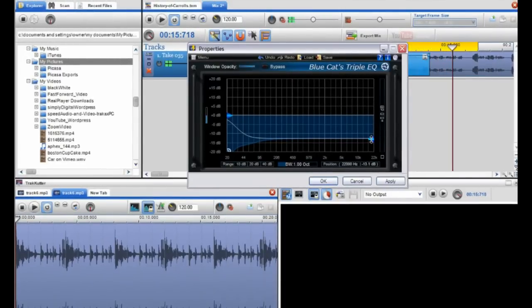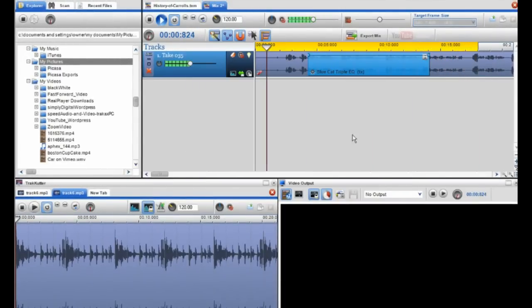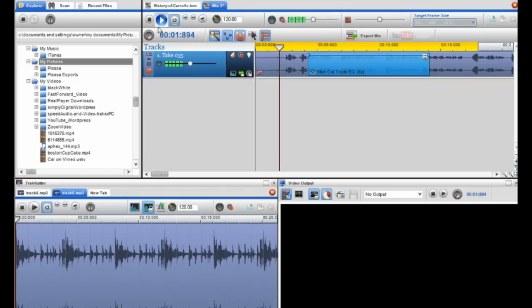And so then we're back to it. So that sounds a lot better. So what I'm going to do is I'm going to get rid of this loop region.